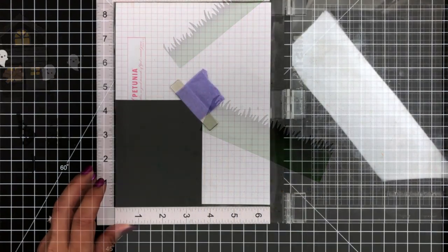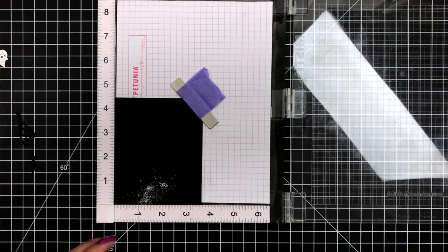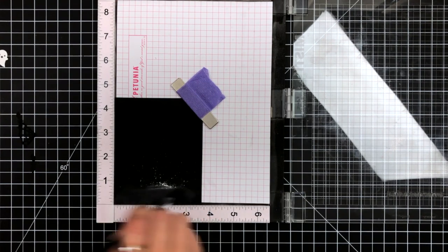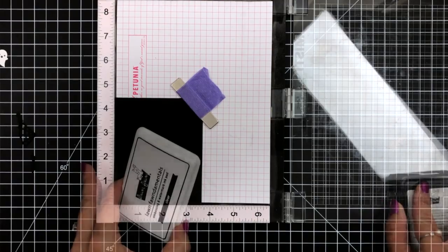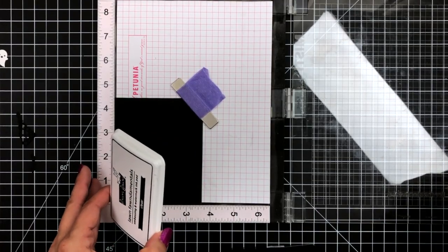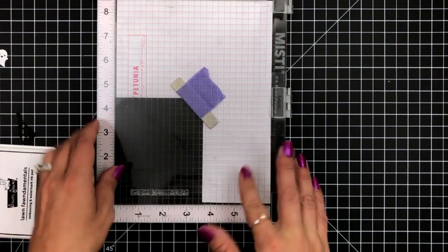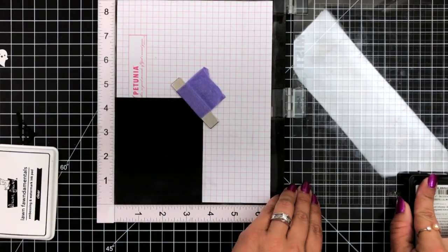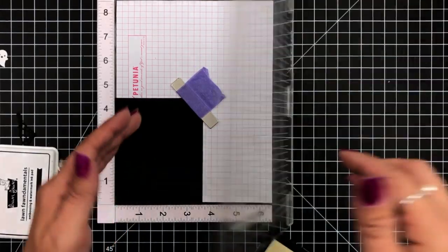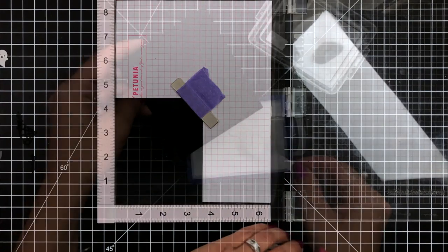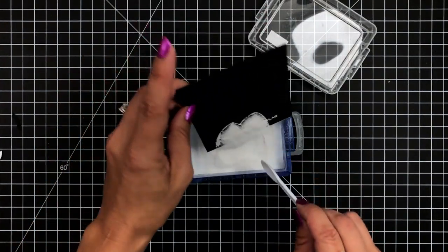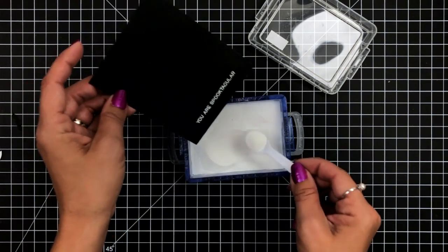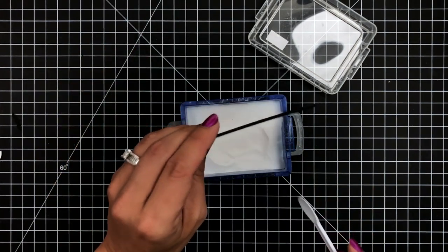Before I start creating my scene, I'm going to work on the sentiment for my card. I have a lot going on in my background, so I needed to keep the sentiment small. I decided to use a sentiment from the tiny Halloween stamp set. I'm using my Misti tool to stamp this sentiment with some clear ink onto the black licorice cardstock, using some light pressure to stamp that down. I personally like to stamp that twice. That just gives a really nice solid impression from the clear ink.